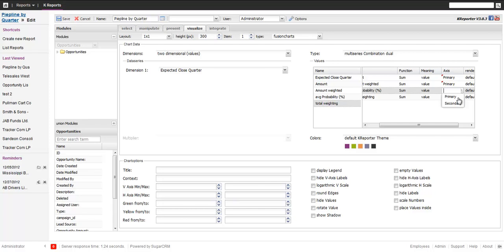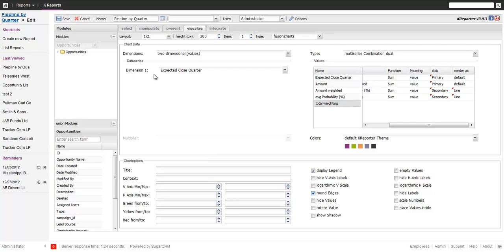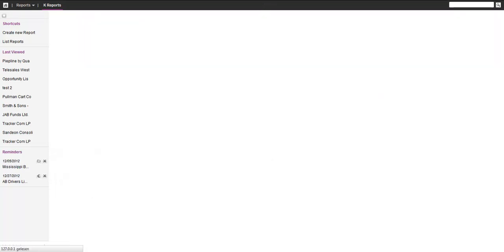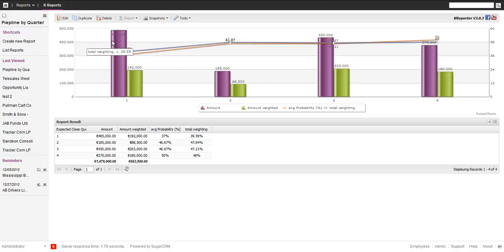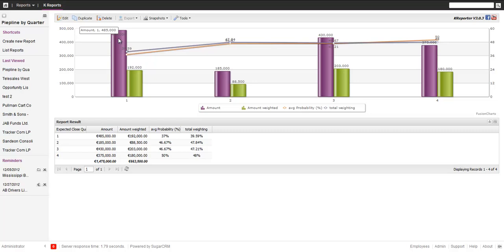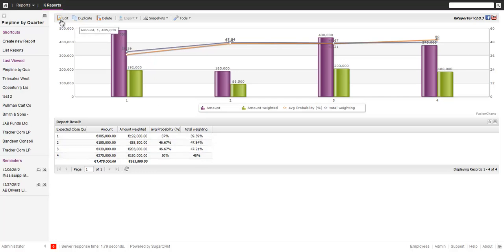We put this on the different axes. So this is our primary, this is also on the primary, this is on the secondary, this is on the secondary. And those two we want to render as lines. And we're going to show this display legend and let's run that. And if we save, what we get is a chart. So first of all, our results: the amount, amount weighted, the average probability, the total weighted probability. And then you can see that's the unweighted, that's the weighted amount for each quarter. And on the right-hand side, the percentage scale of what's the weighting factor. So as you see, they're going between 30 and 60.